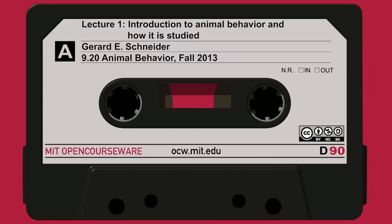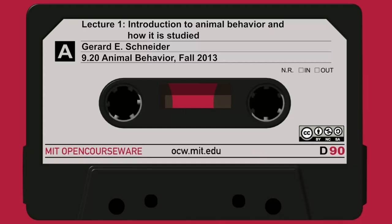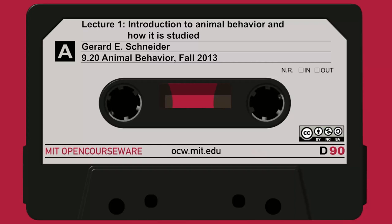We discussed the amateur naturalists, and I will tell you a little bit more about these topics at the beginning of the next class.